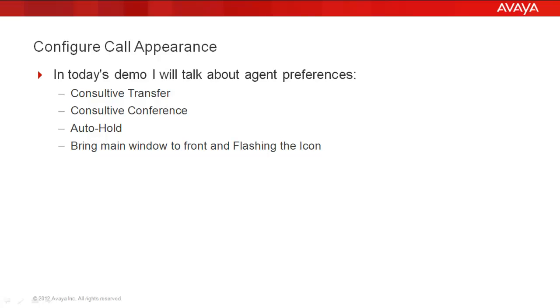In today's demo, I'll talk about agent preferences, consultive transfer, consultive conference, auto hold, and bringing the main window to the front and flashing the tray icon.